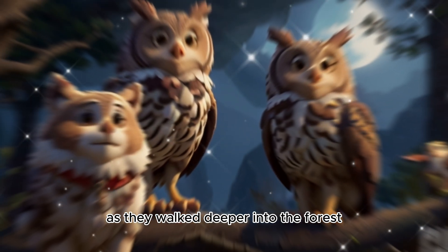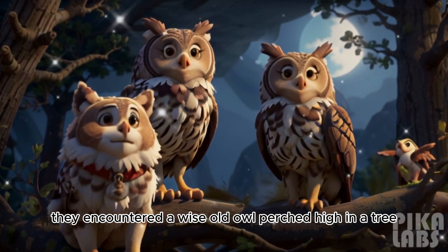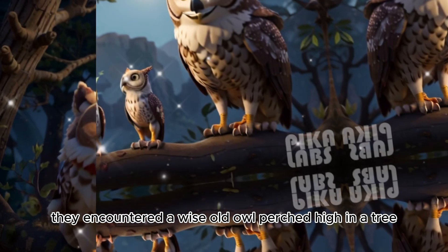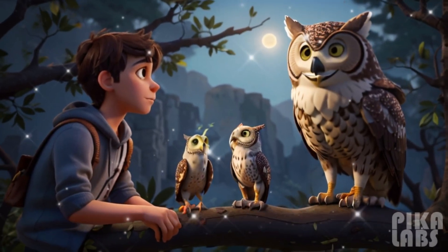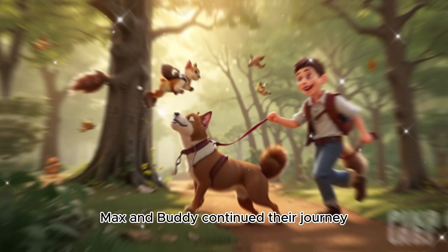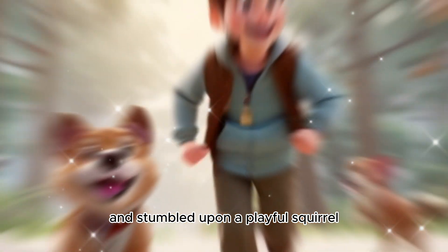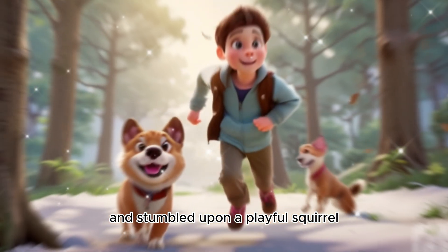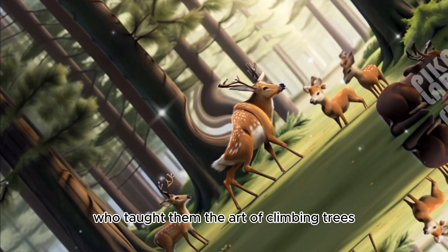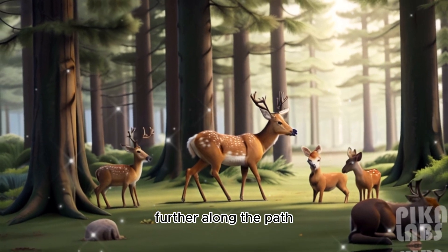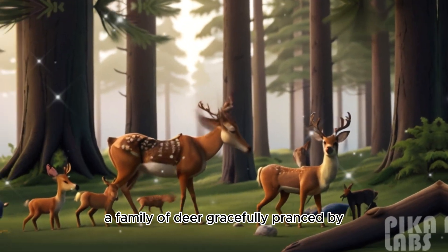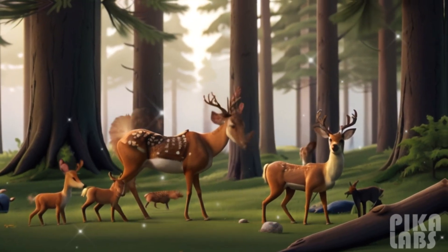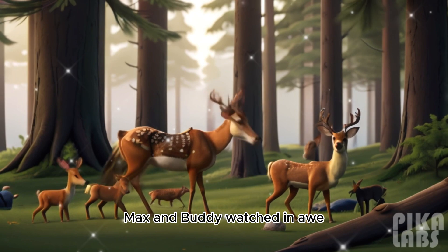As they walked deeper into the forest, they encountered a wise old owl perched high in a tree. Max and Buddy continued their journey and stumbled upon a playful squirrel, who taught them the art of climbing trees. Further along the path, a family of deer gracefully pranced by. Max and Buddy watched in awe.